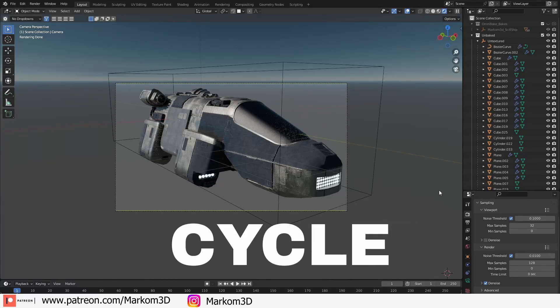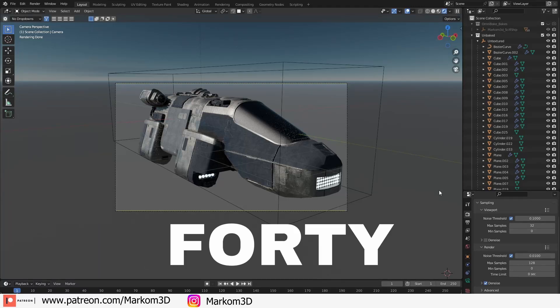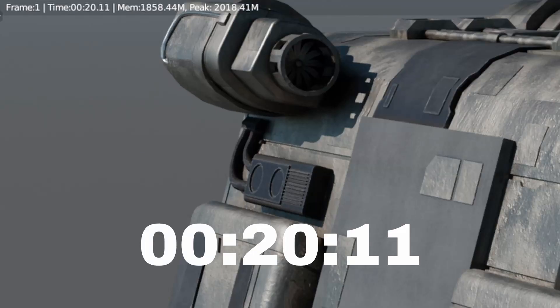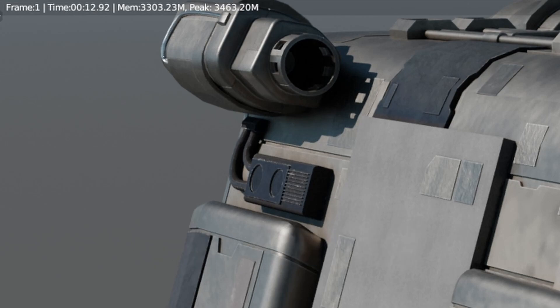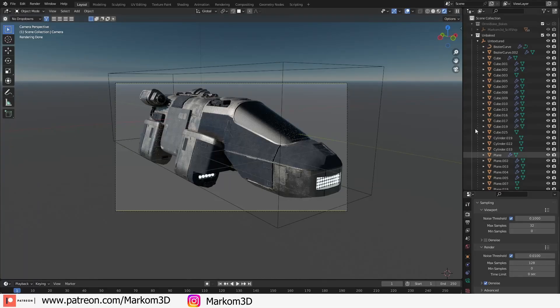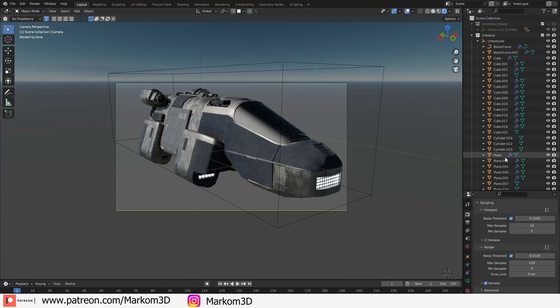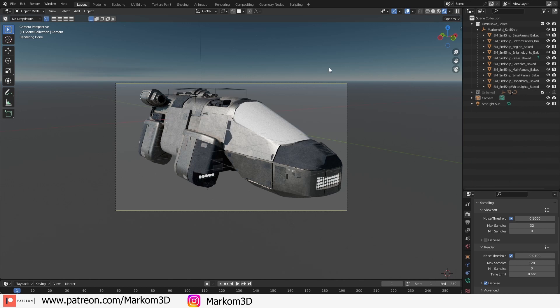So you want to reduce your Cycles render time by up to 40%, from this to this. This is the original mesh, and we can see we've got plenty of objects. These are the objects which have been optimized to reduce those render times.